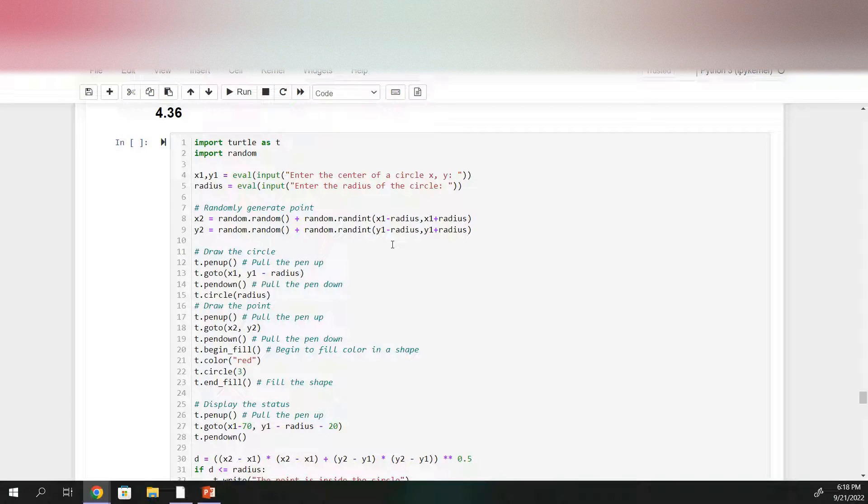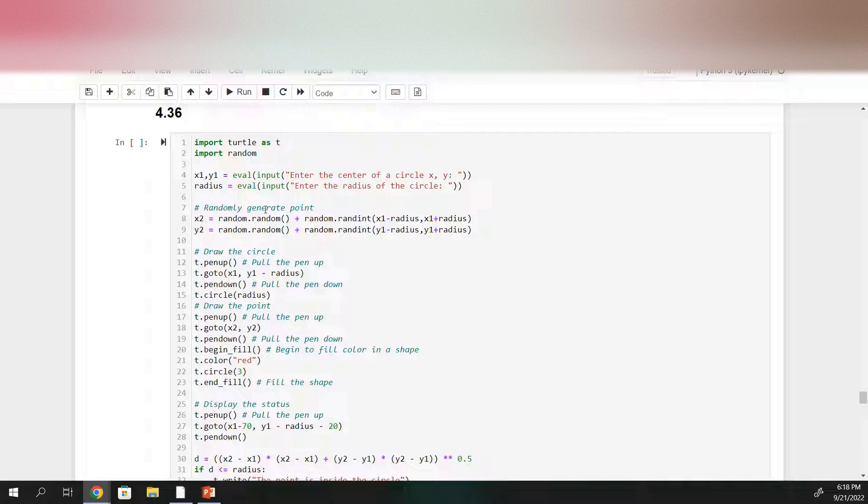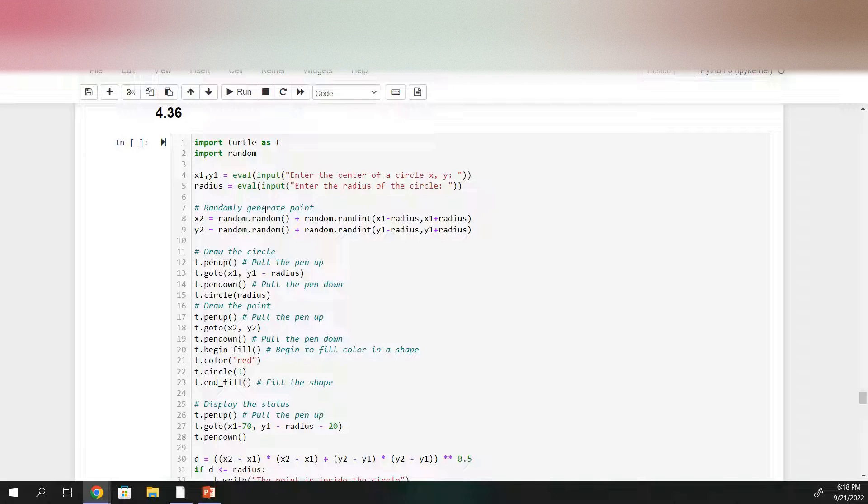And then we want to randomly generate our point. Again, the point should be within a square whose center is the same as the center of the circle and whose side is the diameter of the circle.